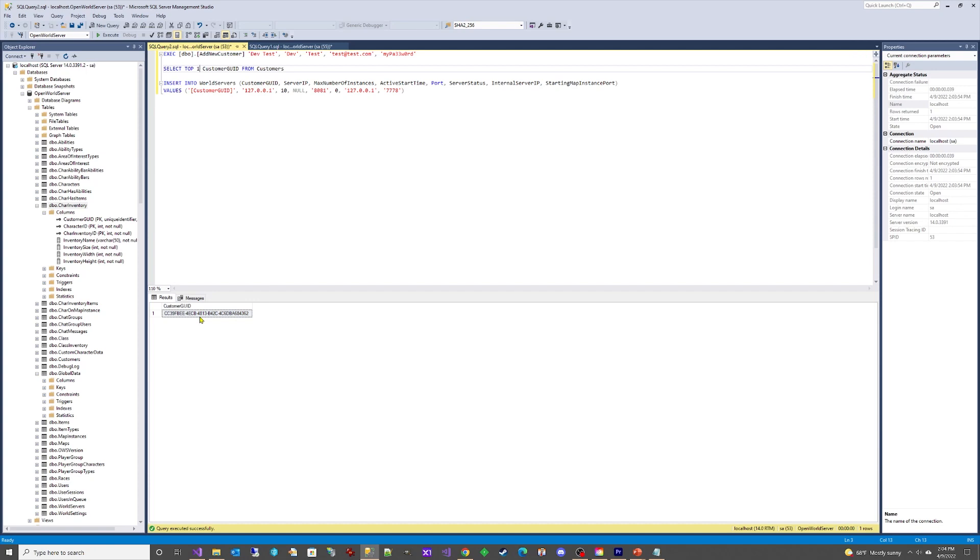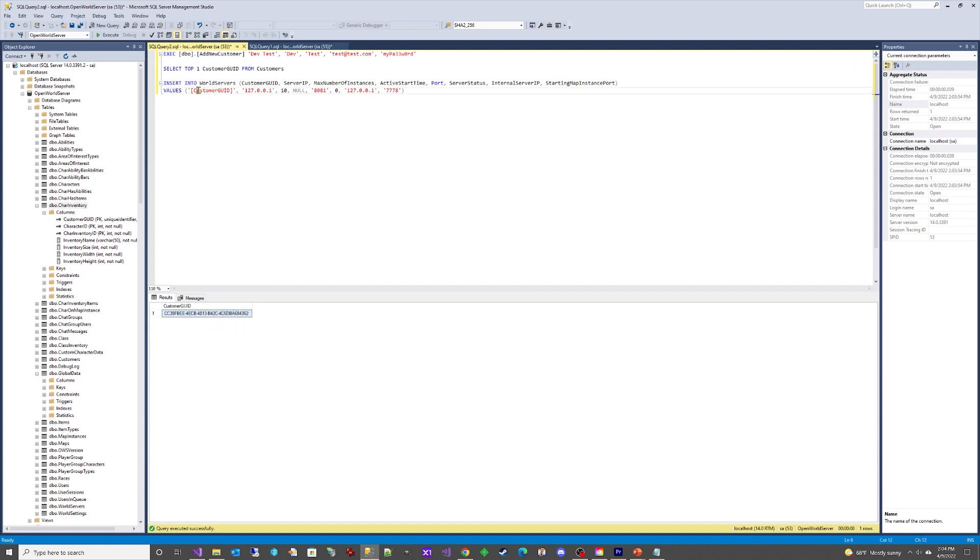Now we need to insert a world server into the world servers table. Let's replace the customer GUID, but we'll leave the other default values.